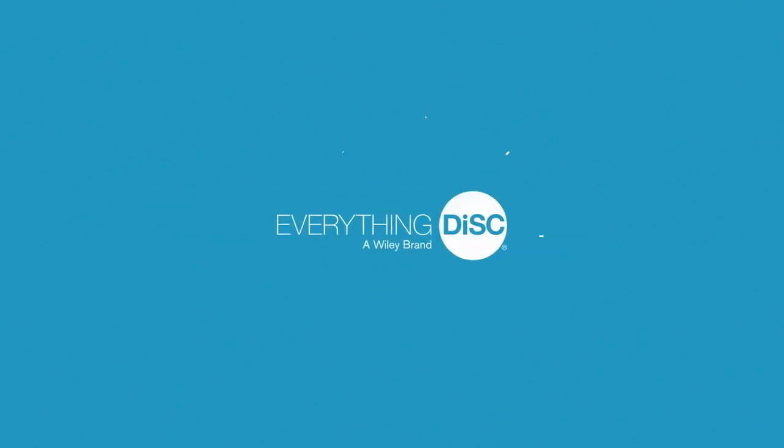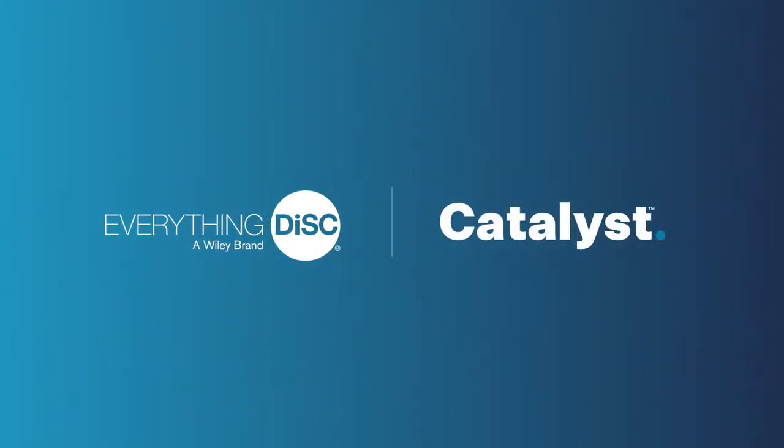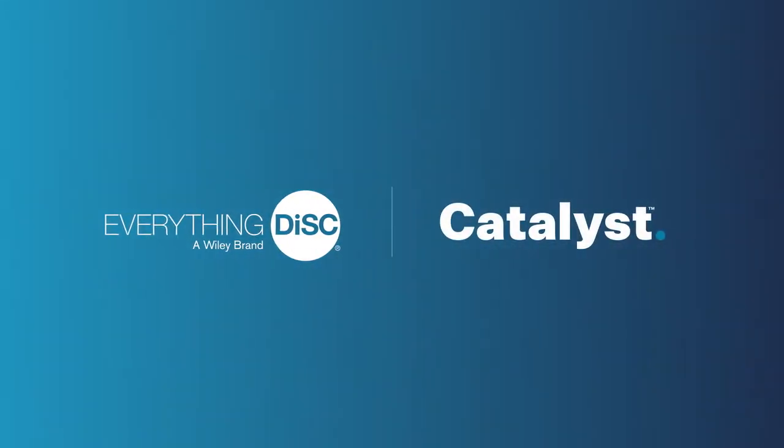And now, no matter where your people are working, they can access the magic of Everything DISC on a new platform we call Catalyst.